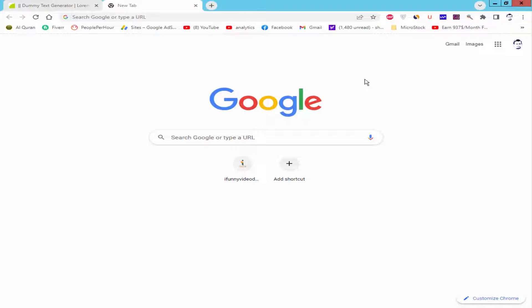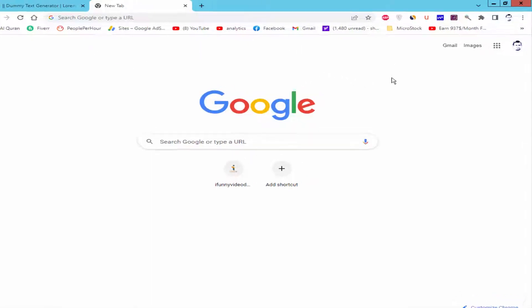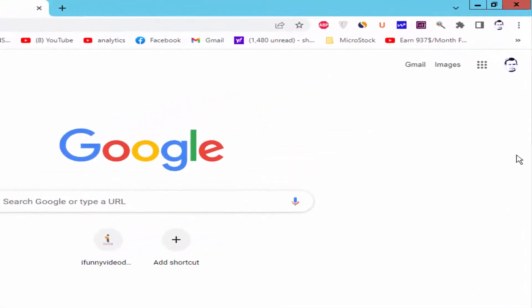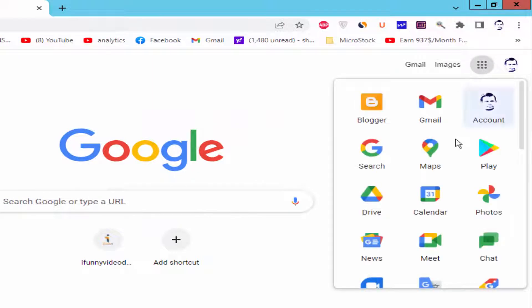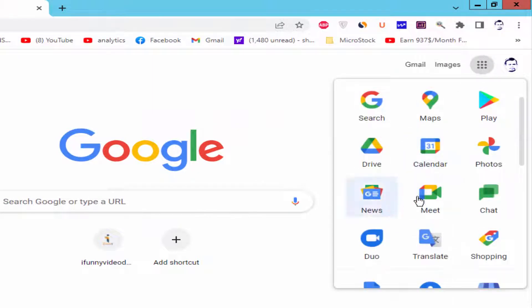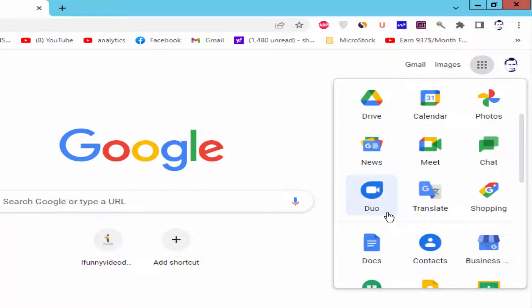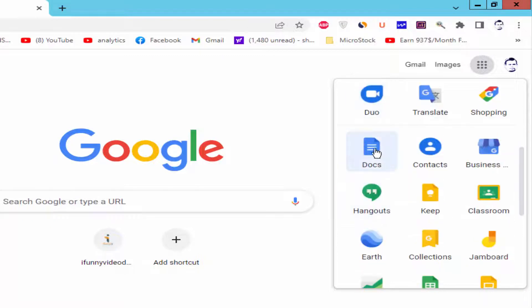Let's get started. Firstly, open your Chrome browser, login your Gmail address and go to google.com. Click apps and Google Docs.